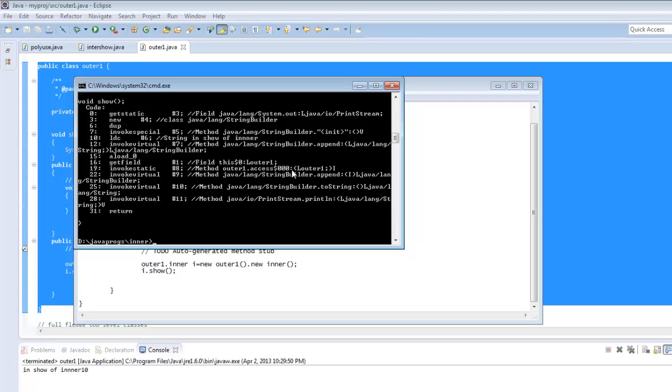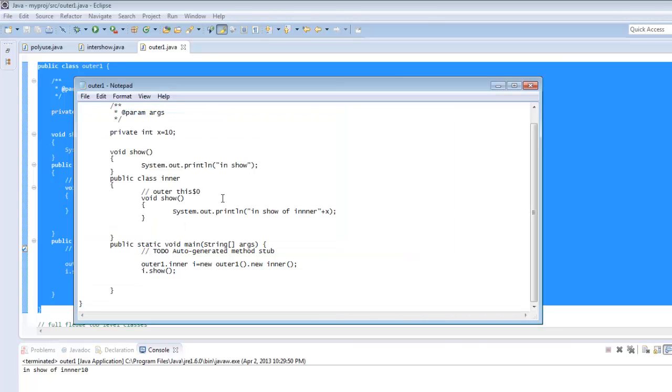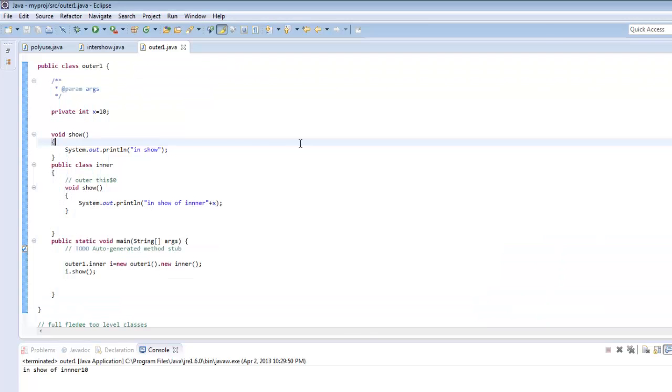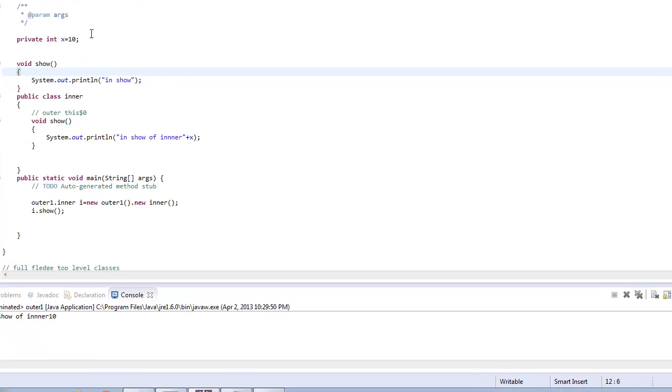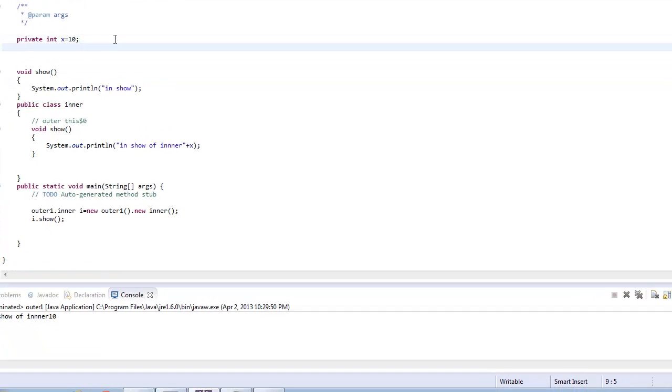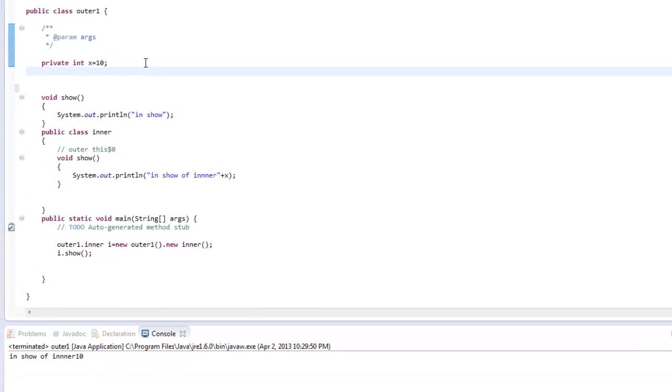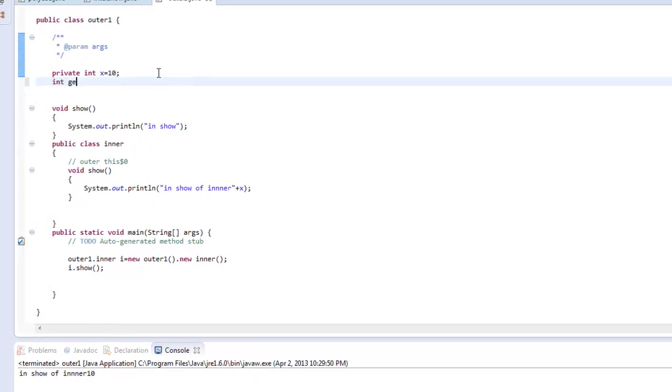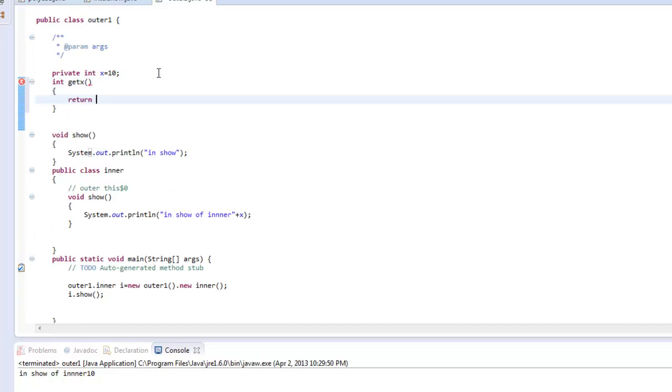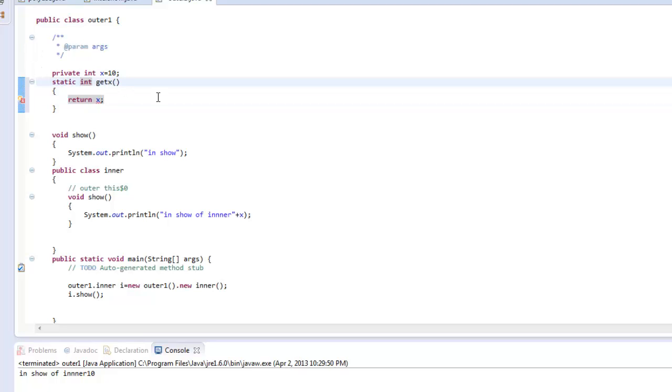So this is how we are implementing the access of private variables of the outer class in the inner class through these accessor methods that the compiler generates in the outer class. So as we do for a normal class, if I have a private variable X, I provide a method similar to int get X and I say return X. So similar to that, the compiler has generated a simple method static so that we don't need object of this class. It says int and a name which is similar to XS$000 and it returns X.